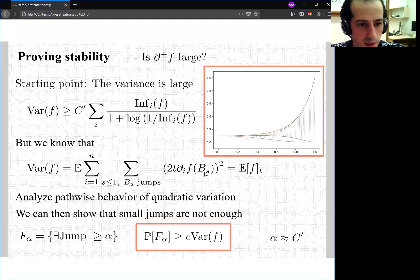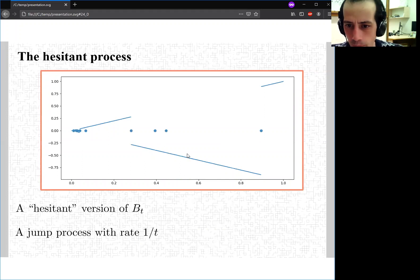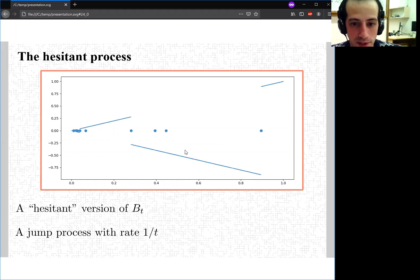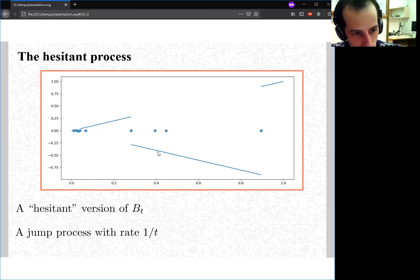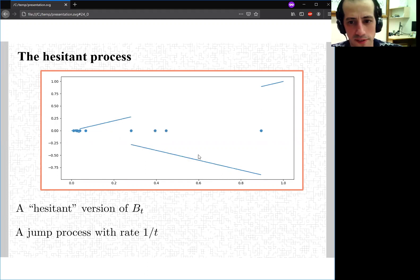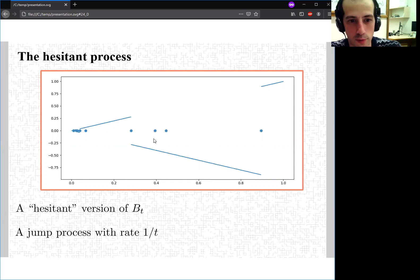The proof of this is not too hard. We define a hesitant process that piggybacks on the original: if the original process flips signs at rate 1/(2t), this new process jumps at rate 1/t — jumping twice as much in expectation — but half the time it goes back to where it started. So sometimes it jumps and continues, and sometimes it jumps and then goes back (it regrets its actions). This hesitant process is also a martingale, though no longer right-continuous.